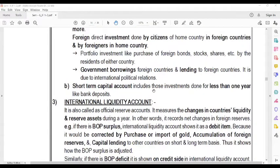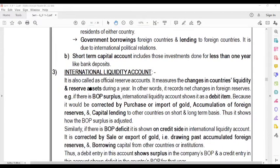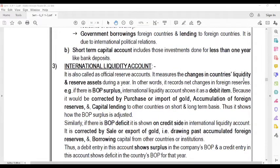Short-term capital accounts include those investments done for less than one year, like bank deposits. It is also called the official reserve account. It records the changes in the country's liquidity and reserve assets during the year. In other words, it records the net changes in foreign income.